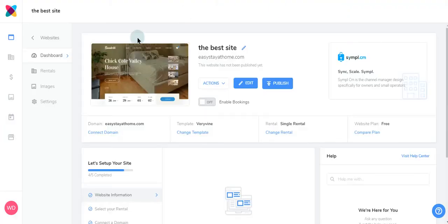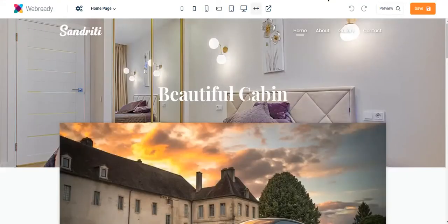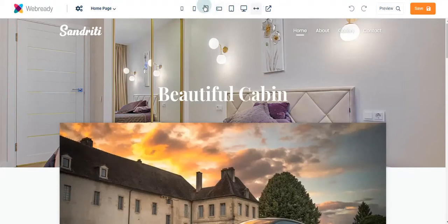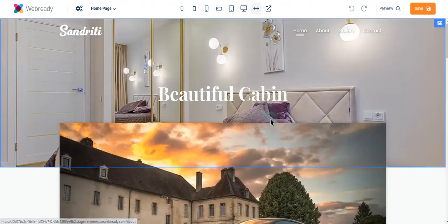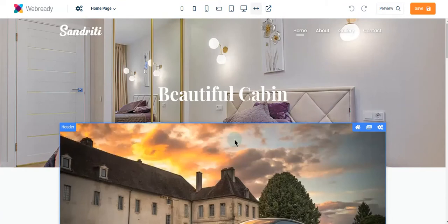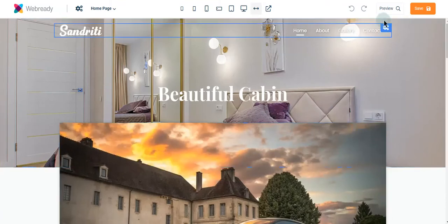Should you wish to make any changes to your site, click Edit. Here you can do things such as changing your website view, changing your site menu, or changing your header, and much more.